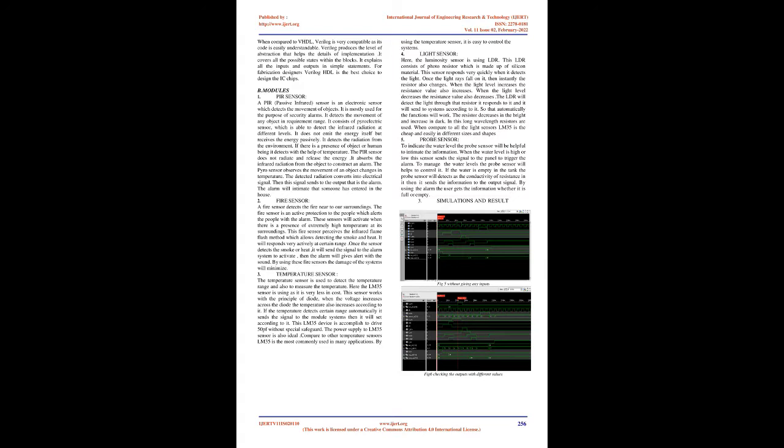Water level indicator: The water plays an essential role in our daily life. In the smart home, it is also one of the parts. When coming to the part of water, we are using the tank to store the water. But we have to keep an eye on it whether the tank is full or empty. We need to go on the roof to look at the water level. By using the water level indicator, it indicates with the help of the buzzer, i.e., either the tank is full or not.